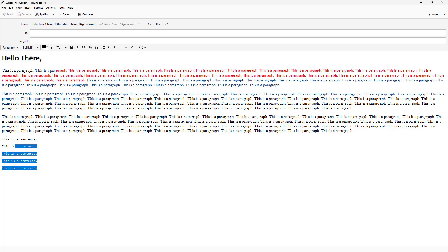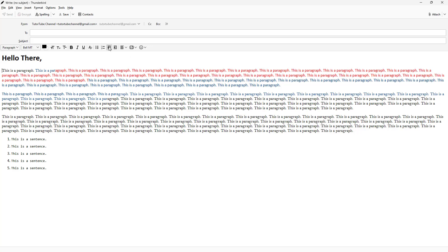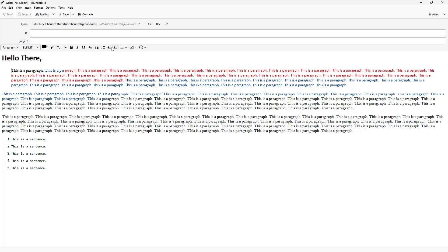On the toolbar you can turn text into a bullet point list or a numbered list. You can also indent paragraphs from left to right.